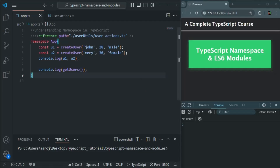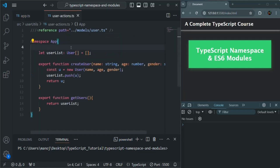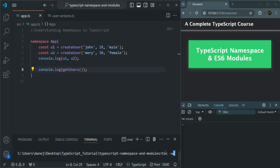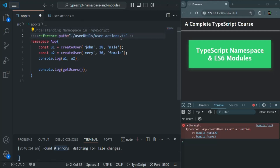Let's go to VS Code. Here we are using this createUser function from the userAction.ts file. In userAction.ts, we have created this app namespace, and inside that we have defined the two functions createUser and getUser. Now if I remove this reference and compile the code, we have zero errors. But in our app, we have the error and it says createUser is not a function. So TypeScript is not giving us any compilation error, yet the code still compiles successfully but we see an error at runtime. This is not good.